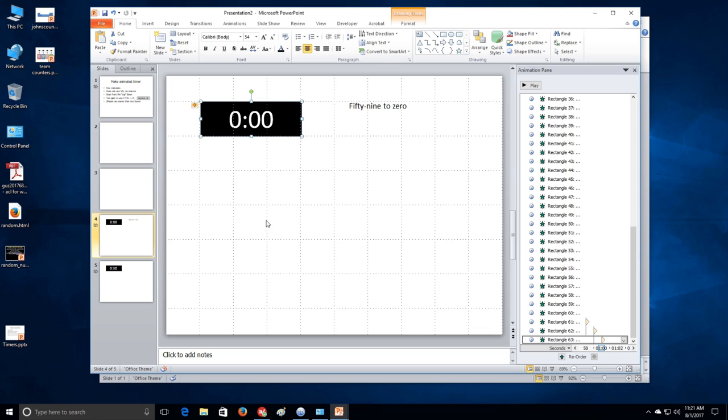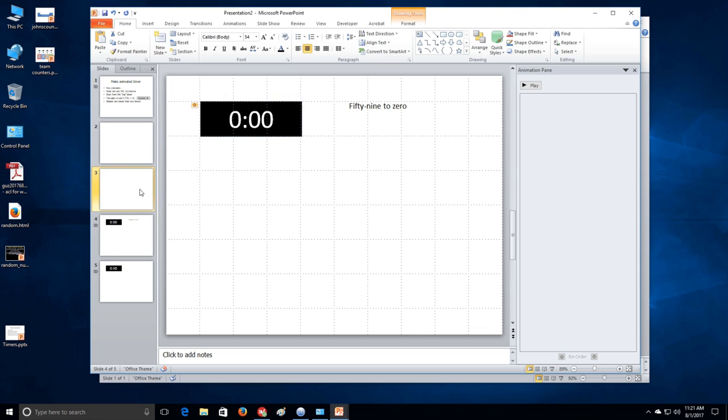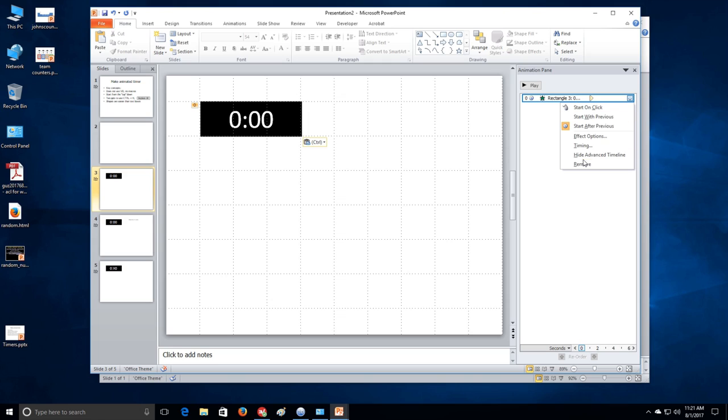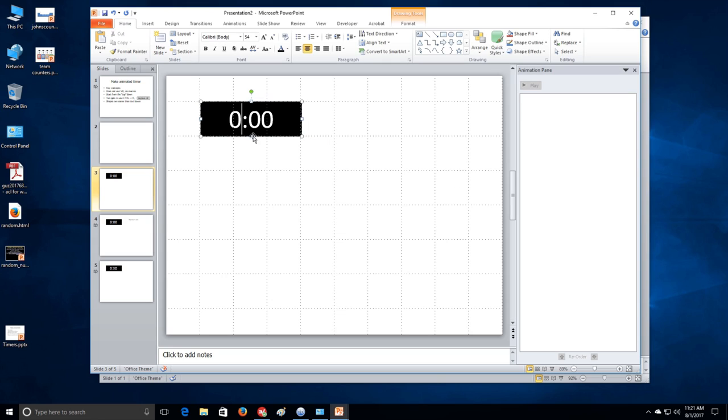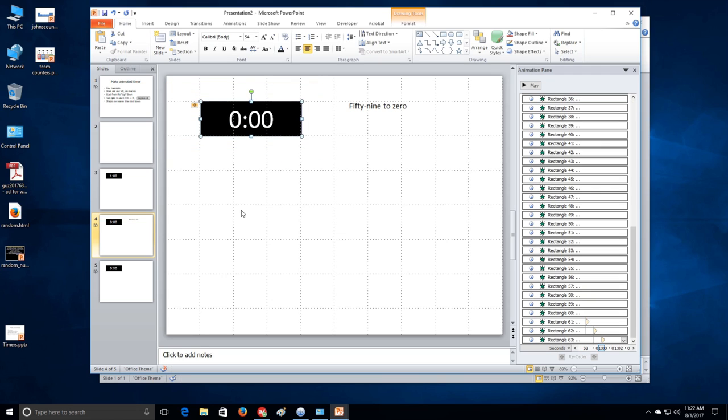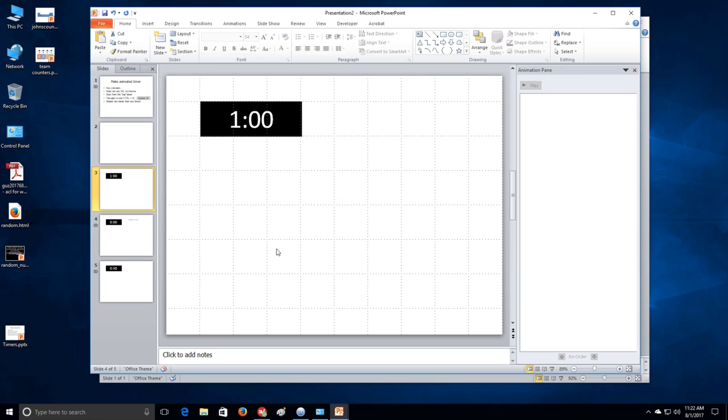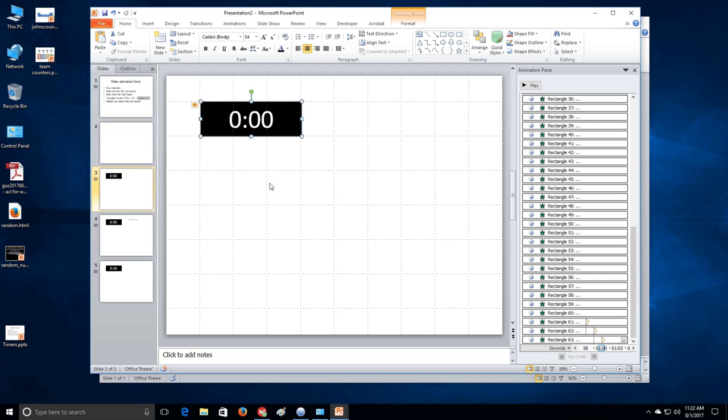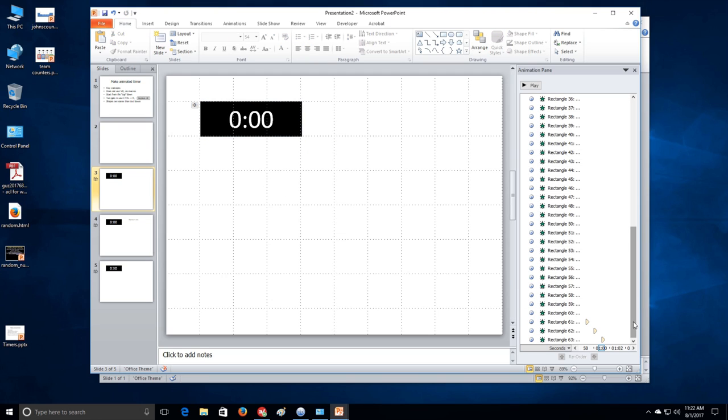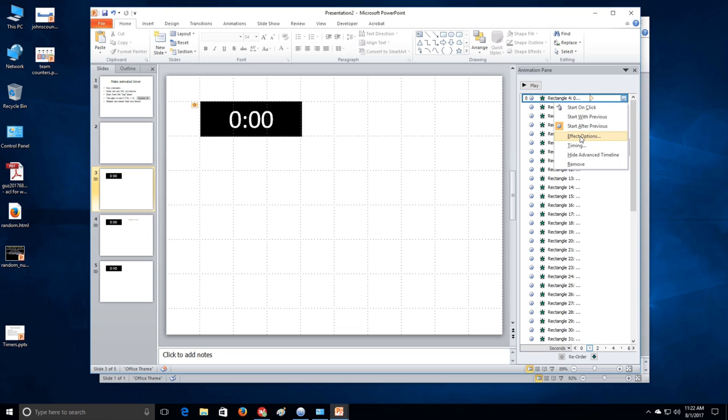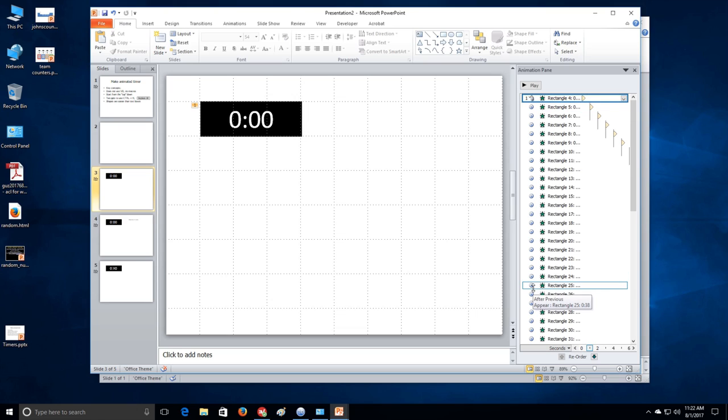Alright. So in order to make a one minute timer. What we need to do is we need to start with one of these shapes. And we need to remove the animation. And we need to change it to one minute. And then we take the 59 to zero. And we will paste that on top of there. And then go to the animation pane. And the first one will be rectangle, 59 seconds. And we need to change this to start on click.